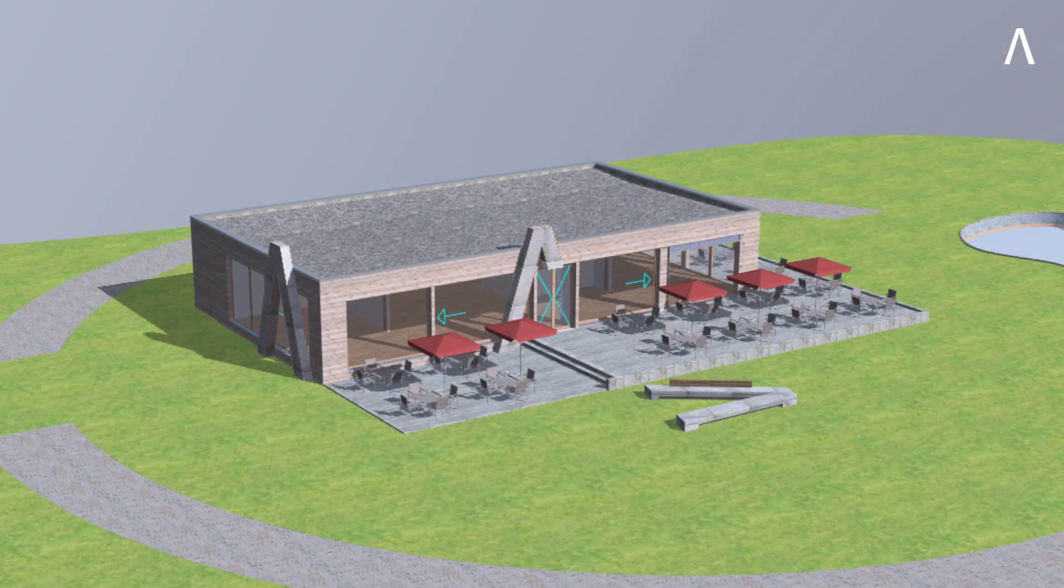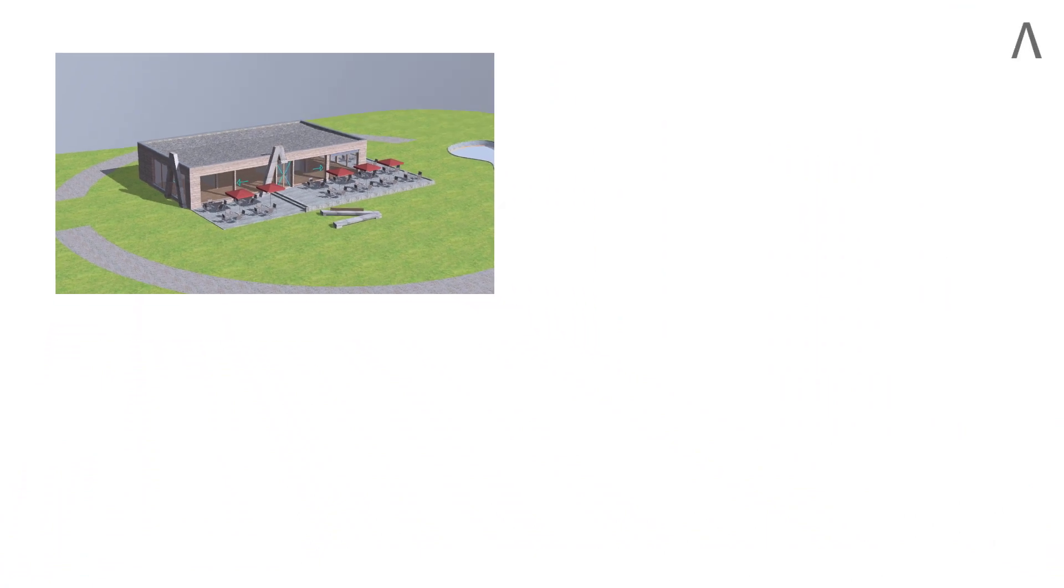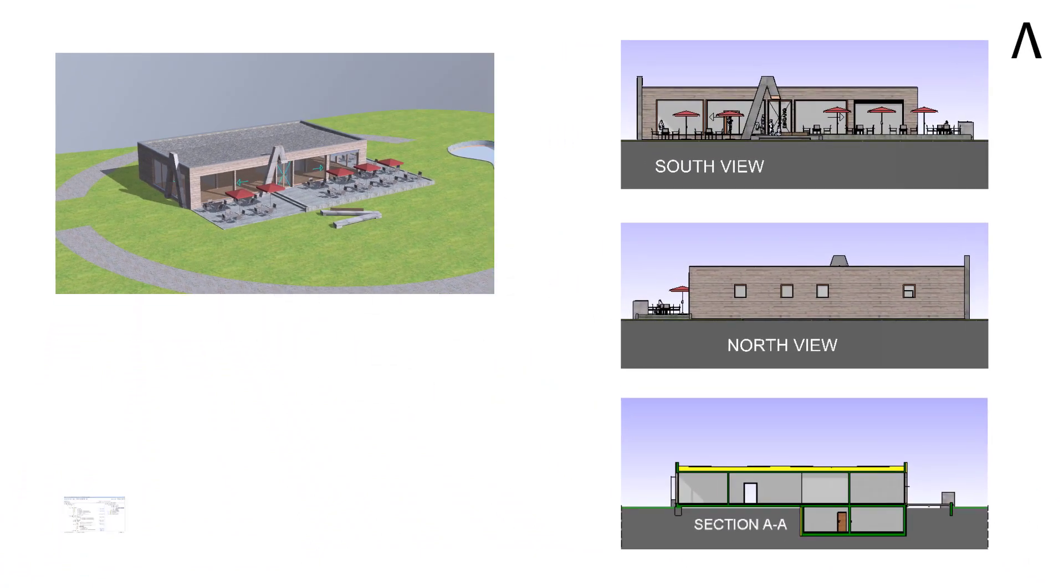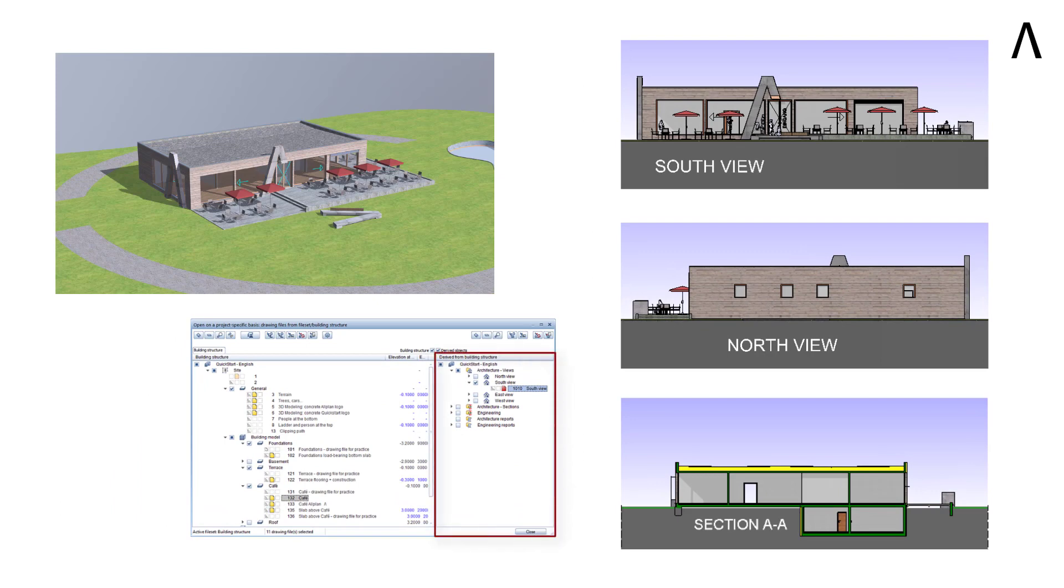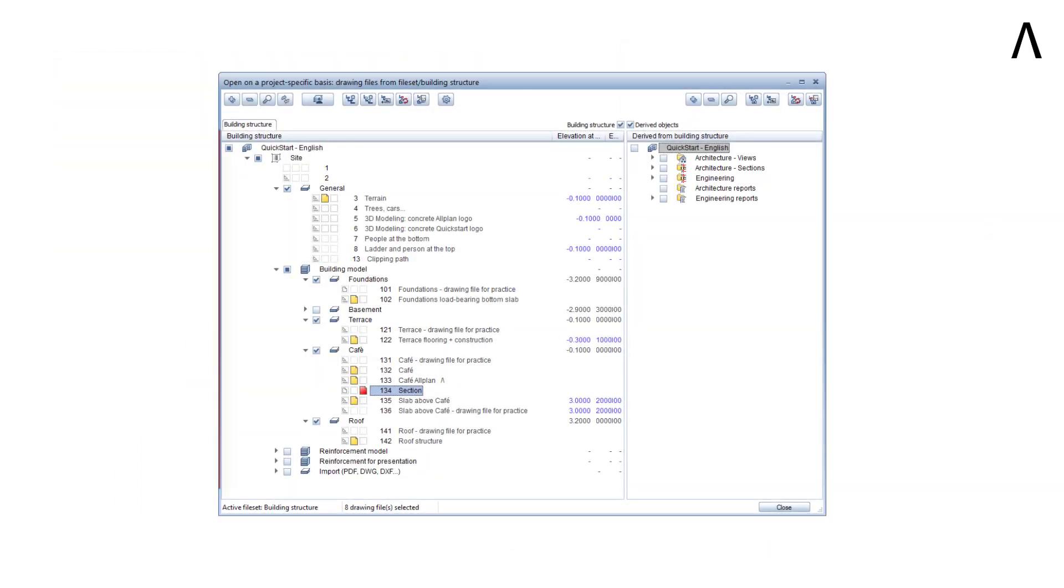What should you expect from this lesson? Together, we will derive a few views and sections from the 3D model using the right side of the building structure. Alternatively, you can learn how to create views and sections directly in the drawing file.